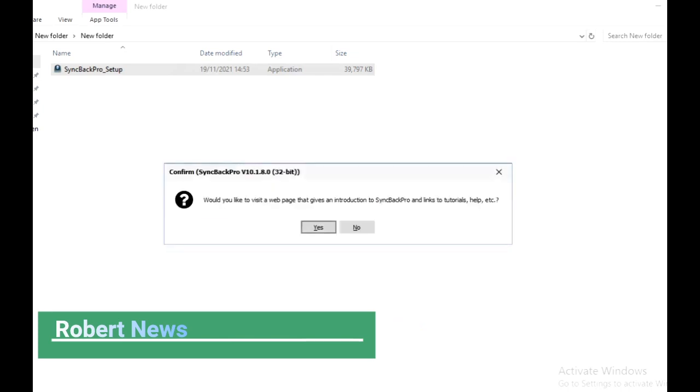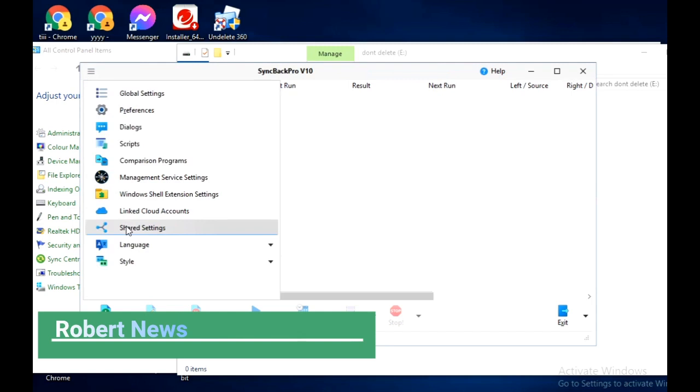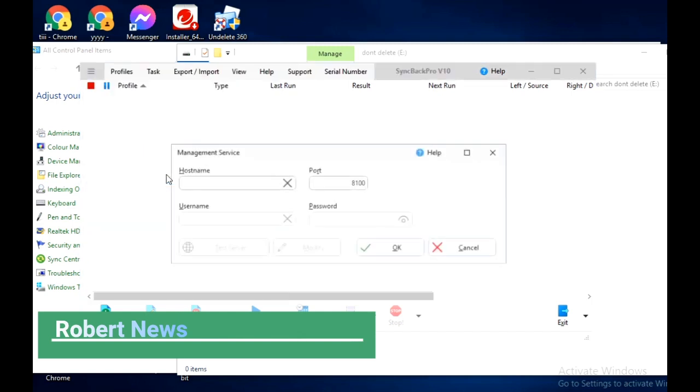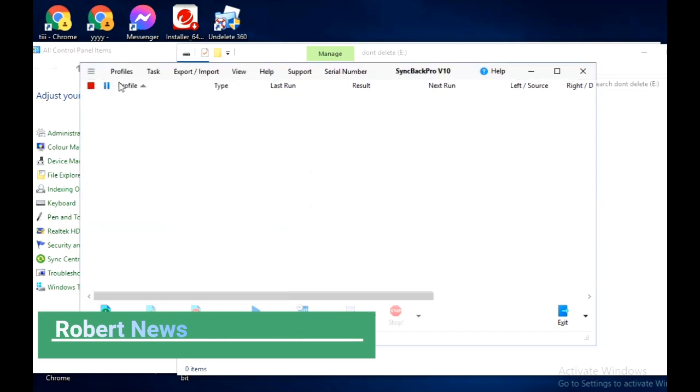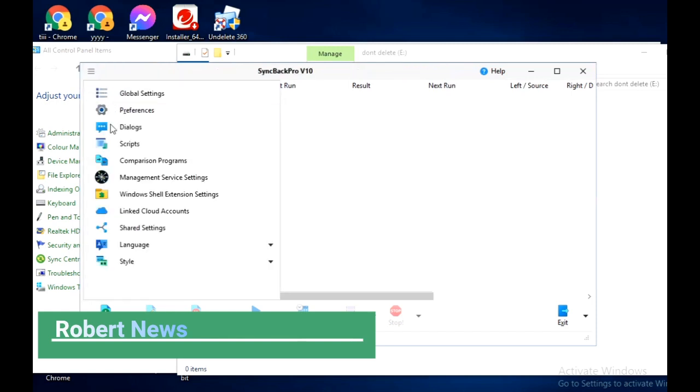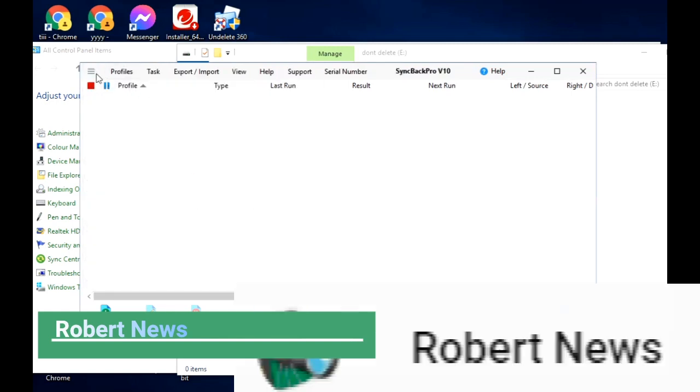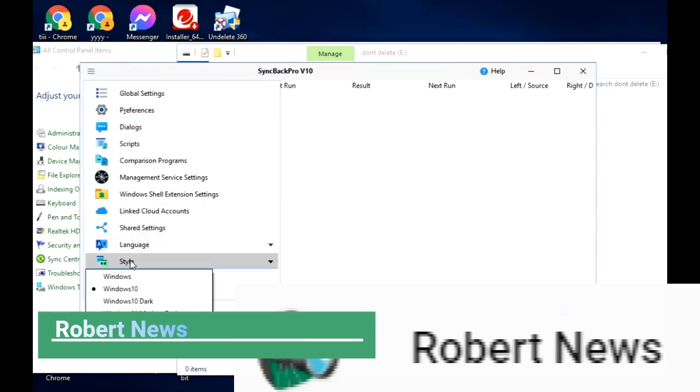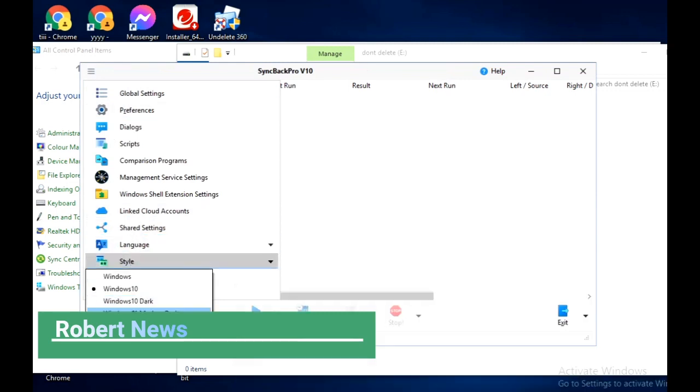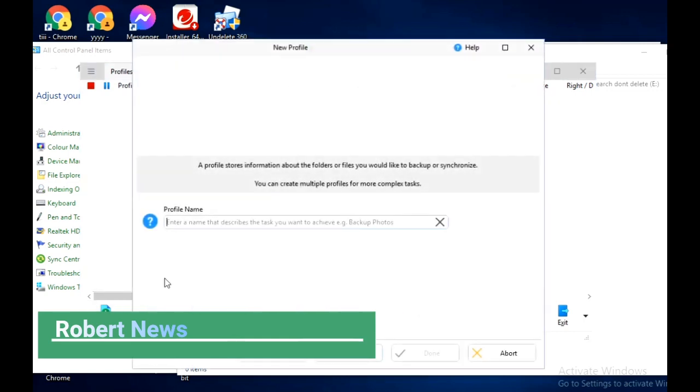The software costs around $55 and runs on Windows 11, Windows Server 2019, 2016, Windows 10, Windows Server 2012, 2008 (32 or 64-bit), Windows 8, Windows 7, and Windows Vista (32 or 64-bit). The download file size is 40 MB. This app can help you not only make backups but also synchronize and mirror folders.